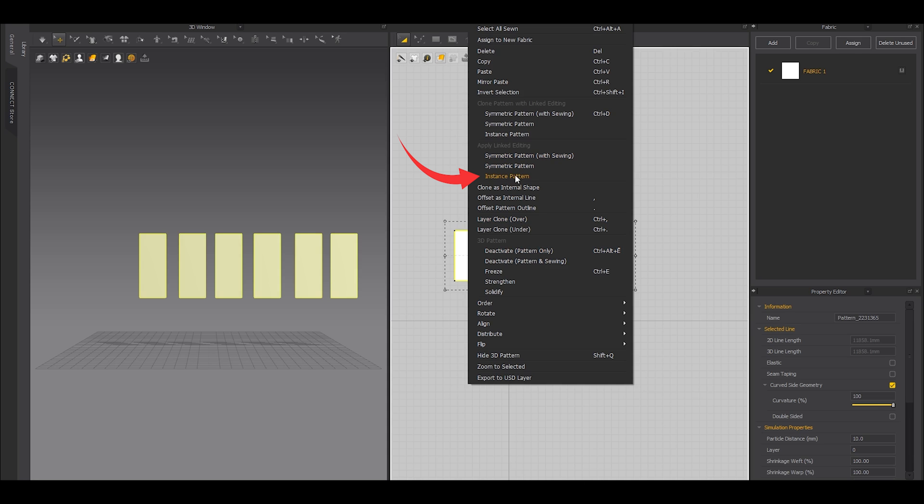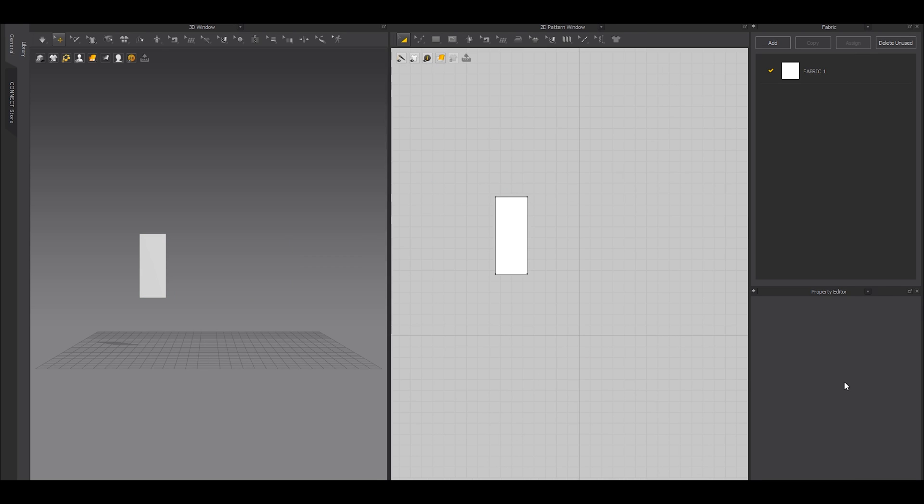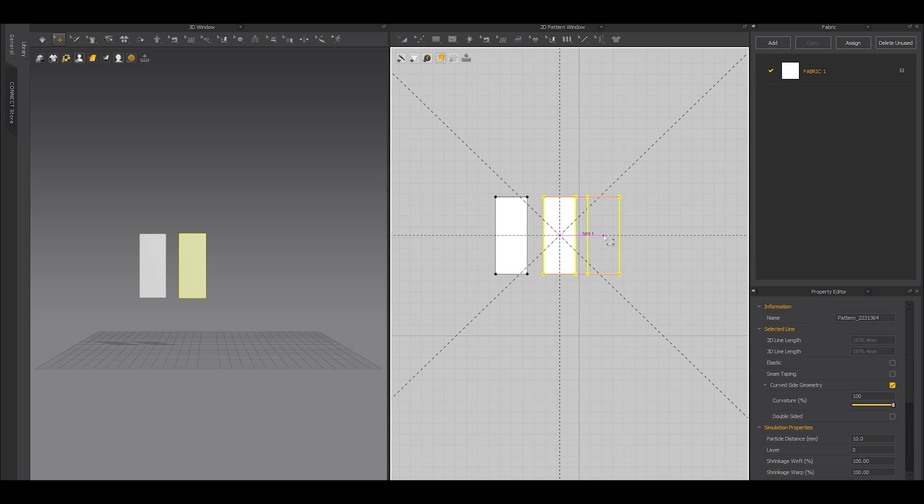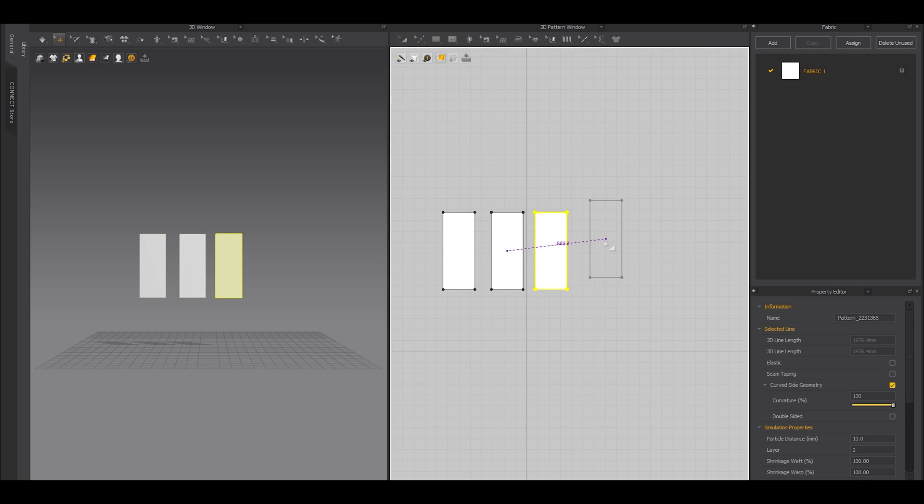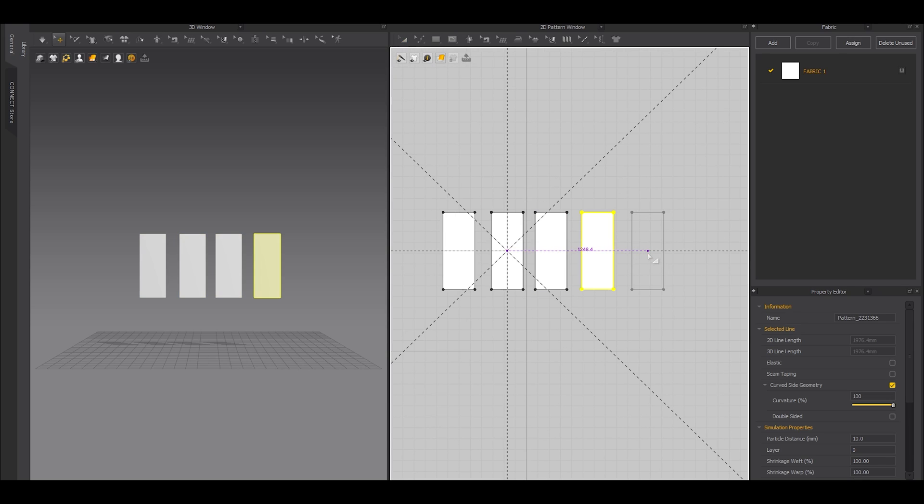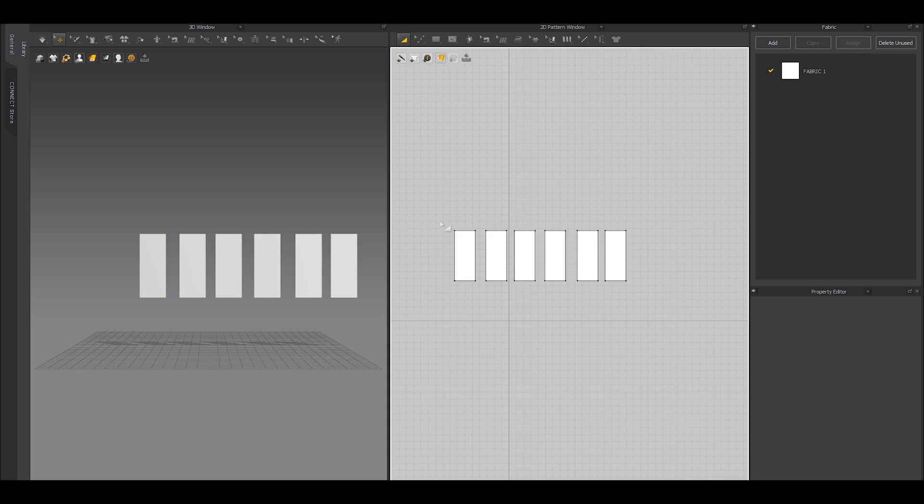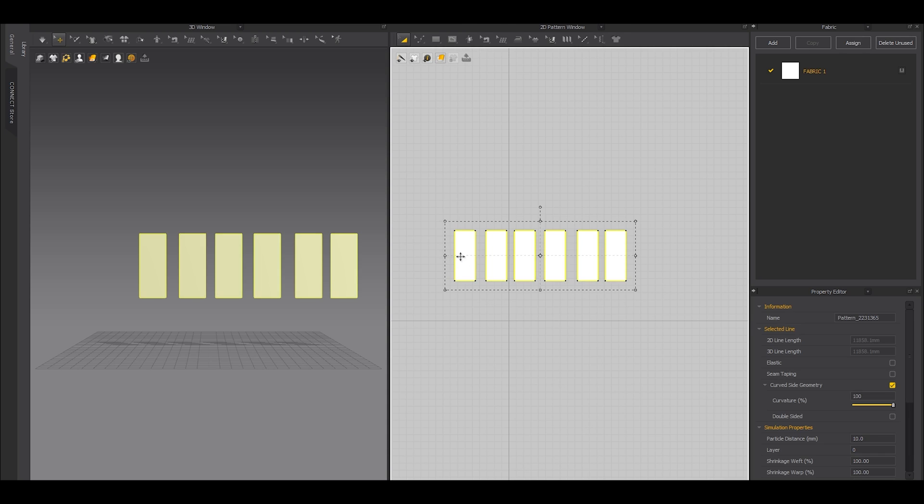Number four: this got to be my favorite one. Why? Because this lets you create instances of as many patterns as you need. What I mean by that is, let's suppose you have copied a pattern several times. This got to be the same pattern, otherwise this will not work.